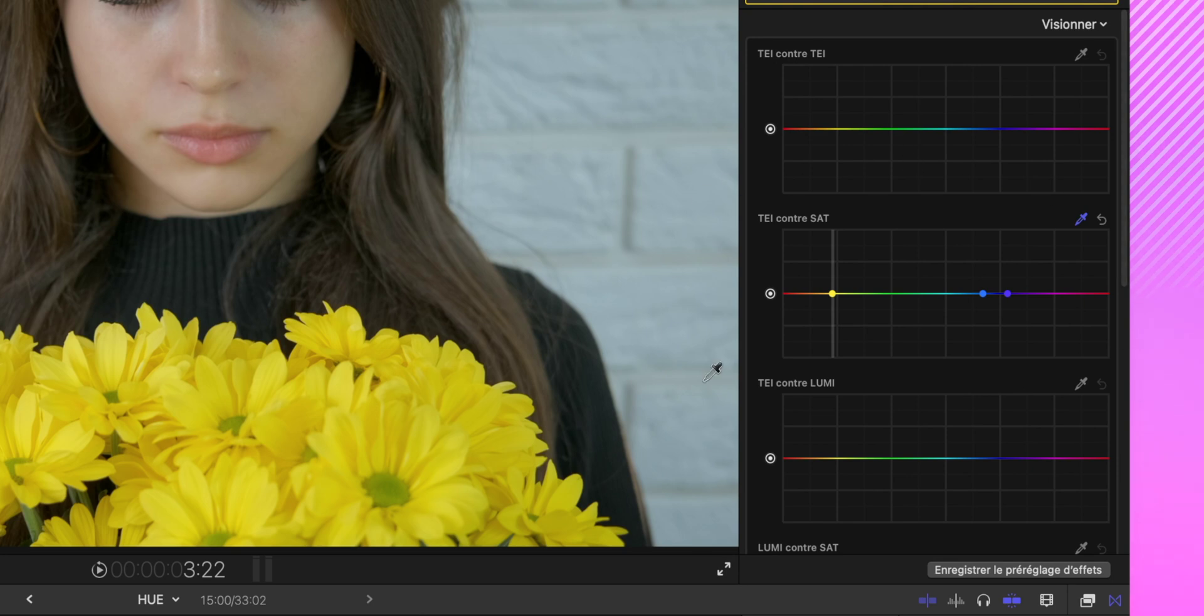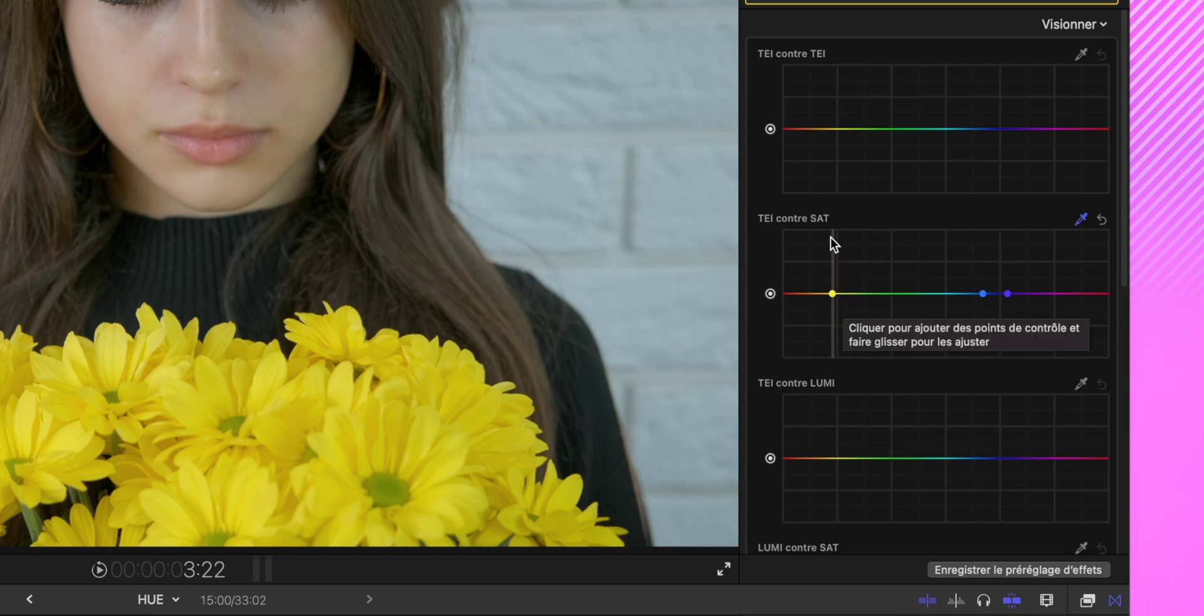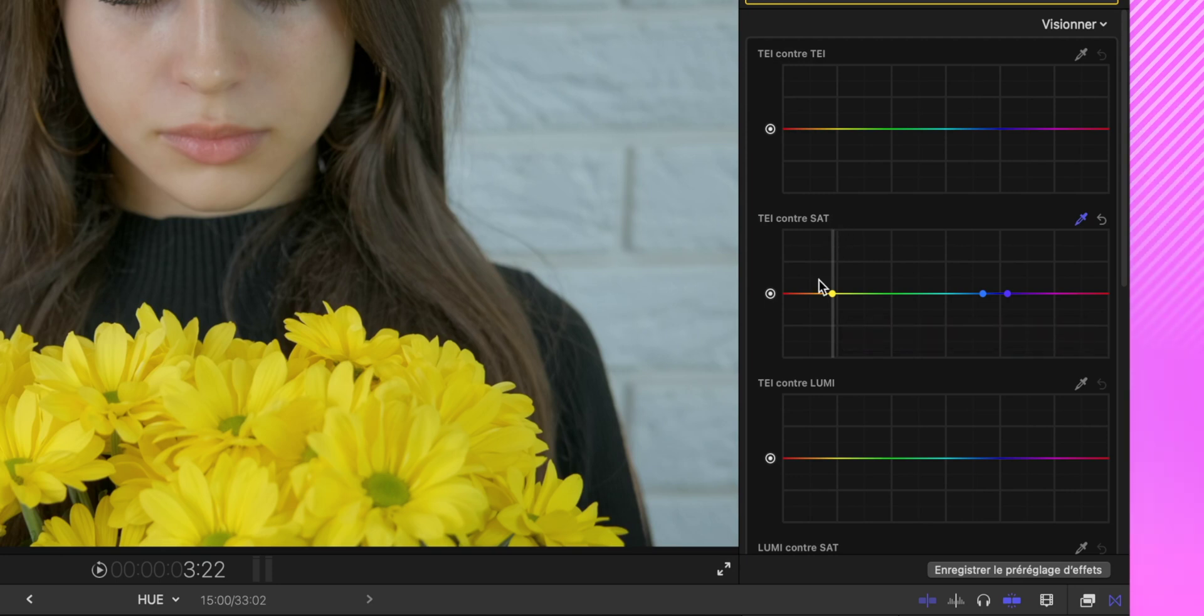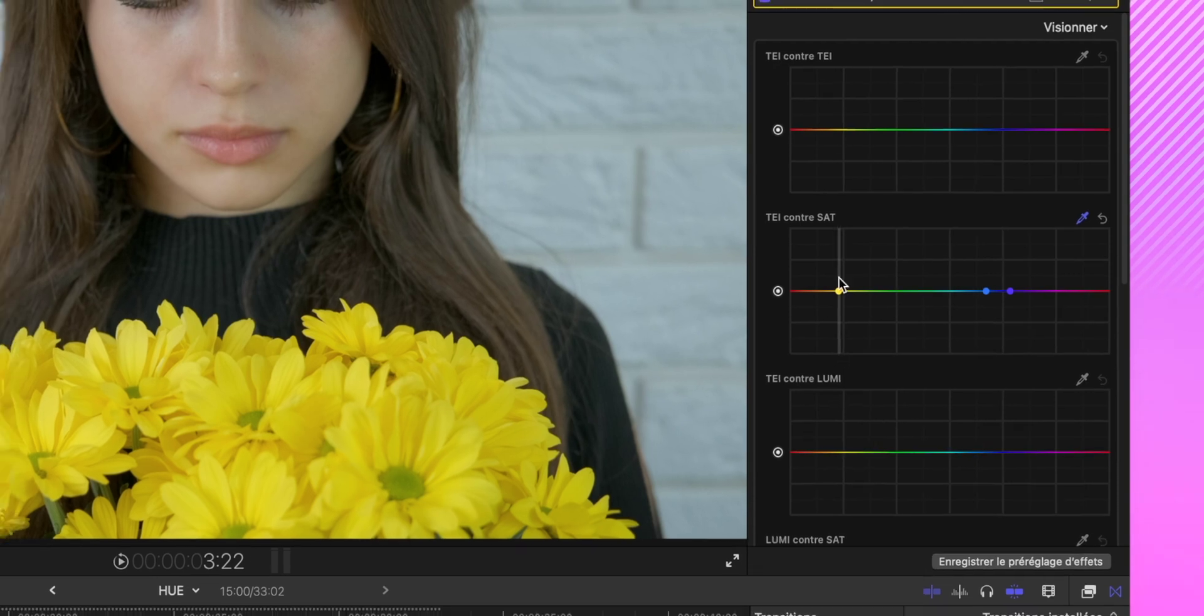Alors pour vous expliquer simplement, ici vous avez les teintes de couleurs. Les couleurs que vous allez ajuster vers le bas seront désaturées, et les couleurs que vous allez ajuster vers le haut seront bien plus saturées. C'est justement ce que ça signifie Teinte contre saturation. La teinte est ici et la saturation est par là.